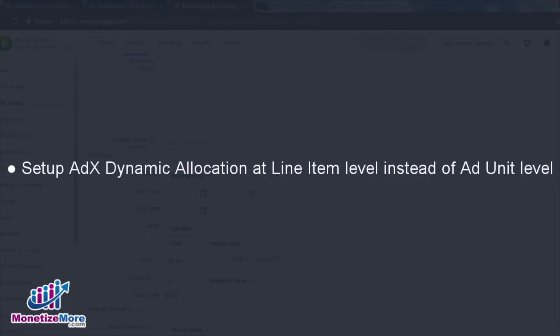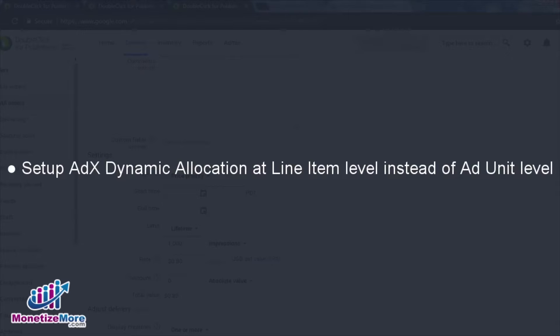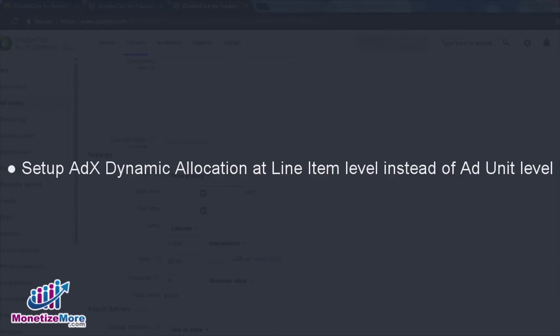Here's a tip. When pushing AdEx ads, ensure Dynamic Allocation is set up at the line item level, rather than the ad unit level. Targeting at the line item level tends to yield the best results. Again, please do remember to disable AdSense ads on these units. Failing to do so would dilute the auction dynamics and yield lower performing ads.